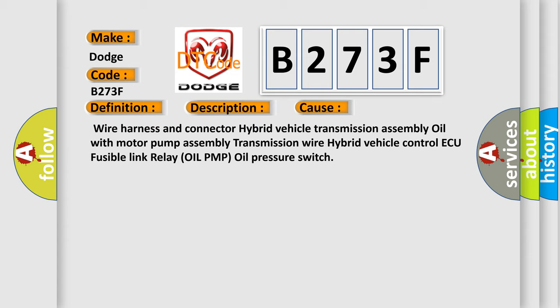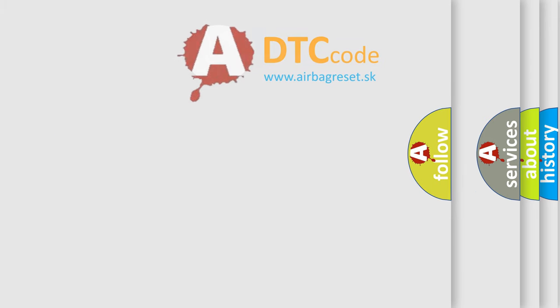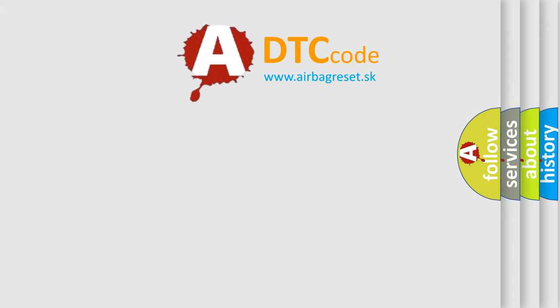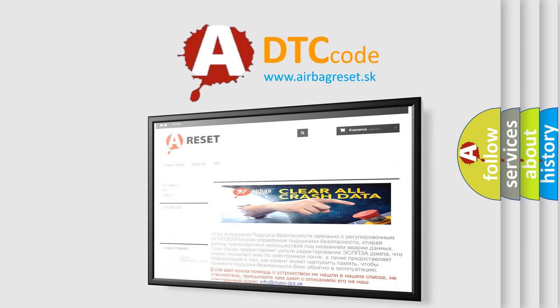The Airbag Reset website aims to provide information in 52 languages. Thank you for your attention and stay tuned for the next video.